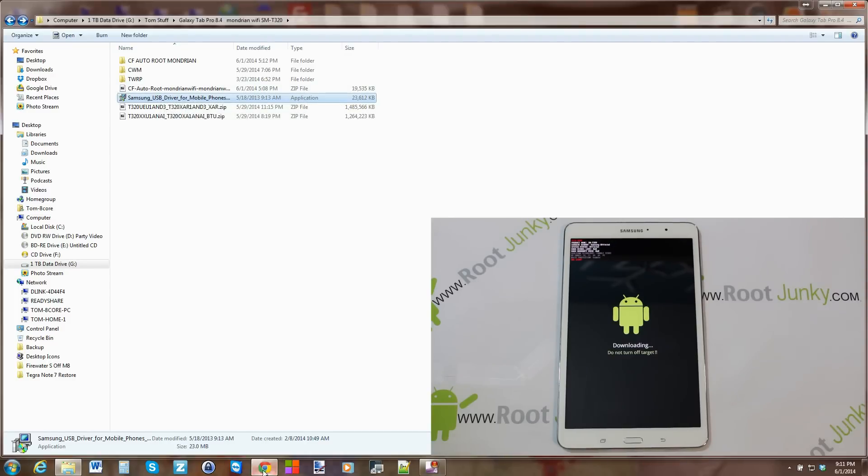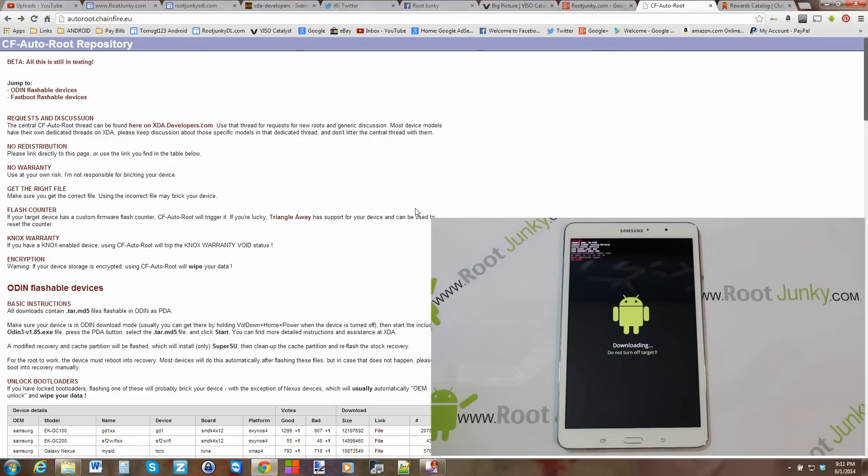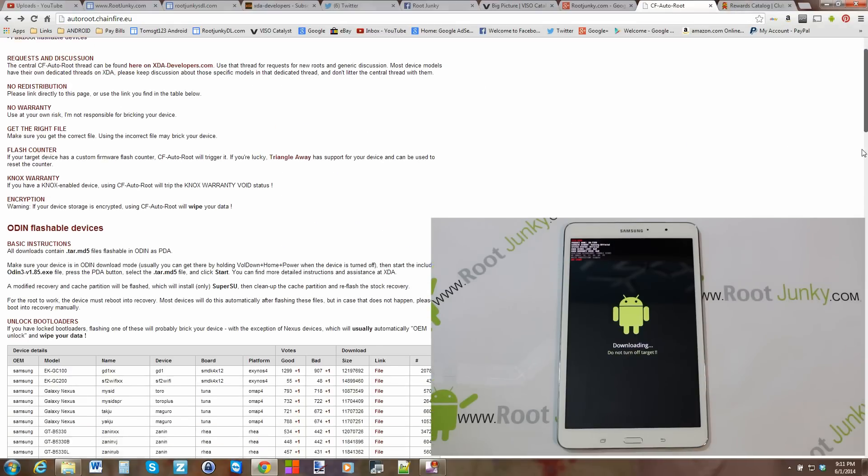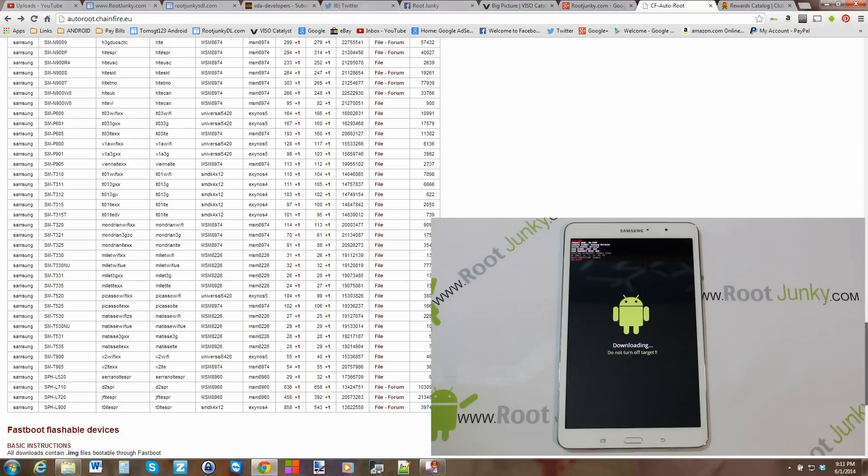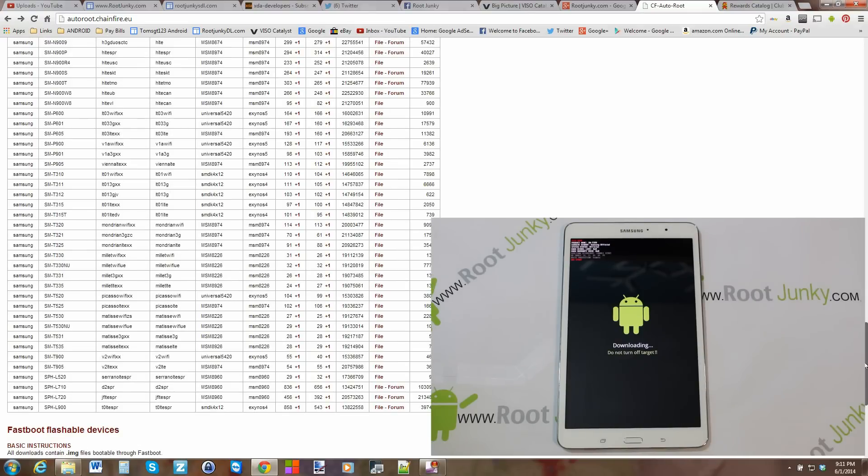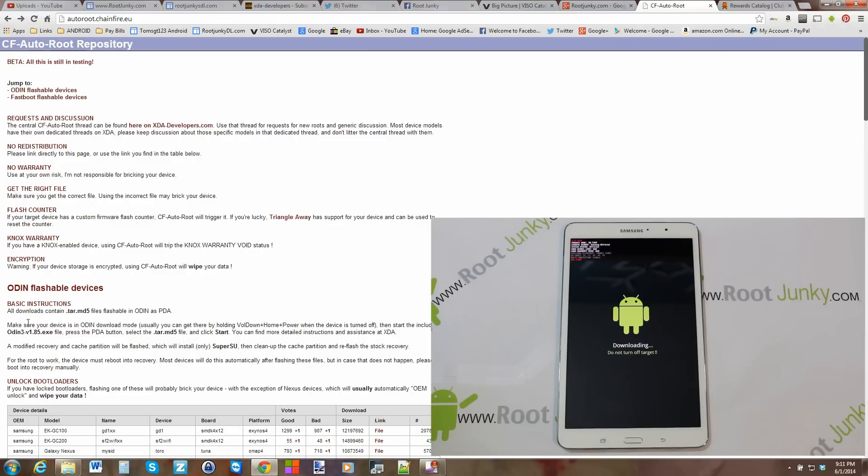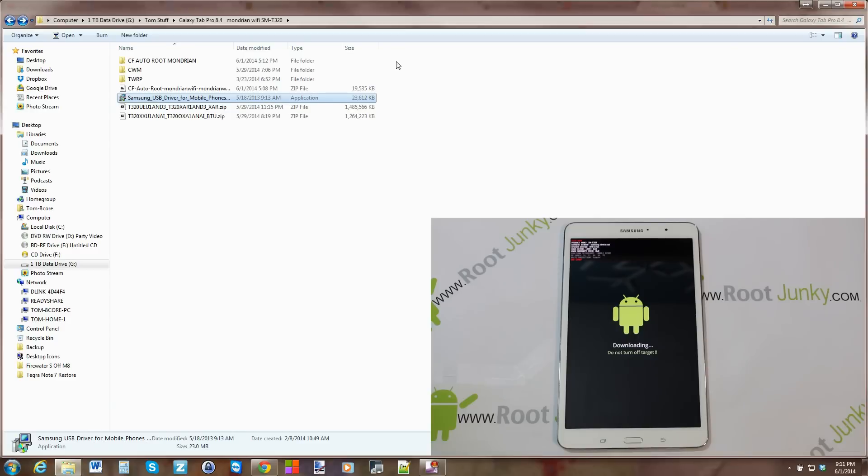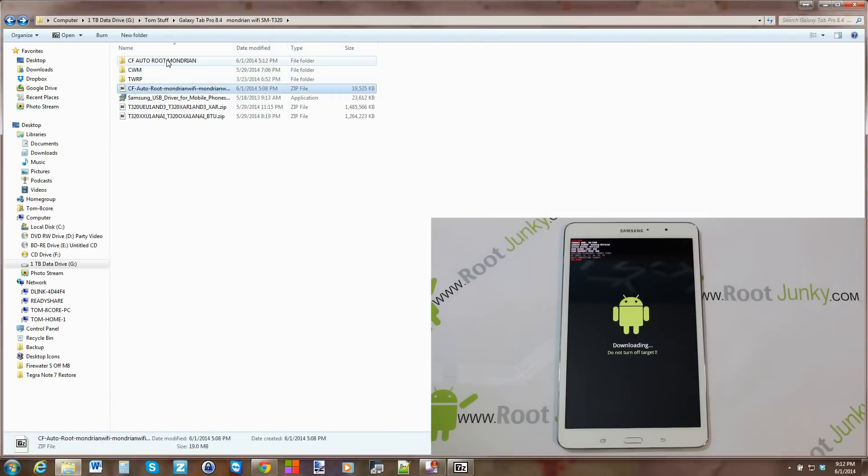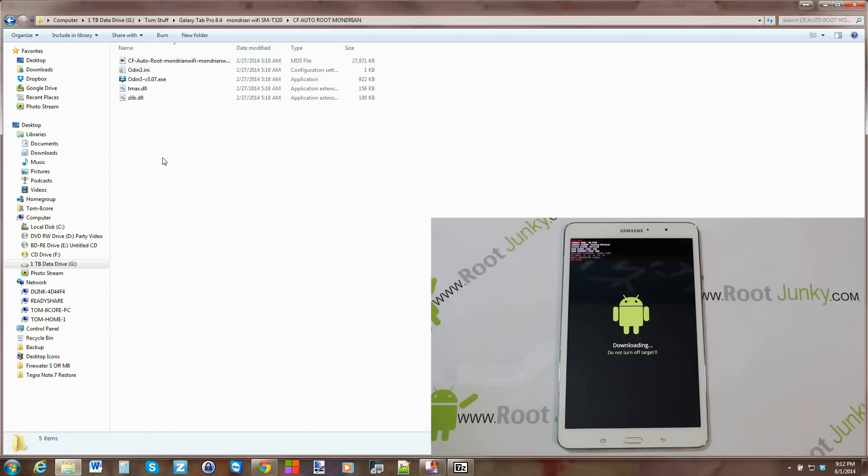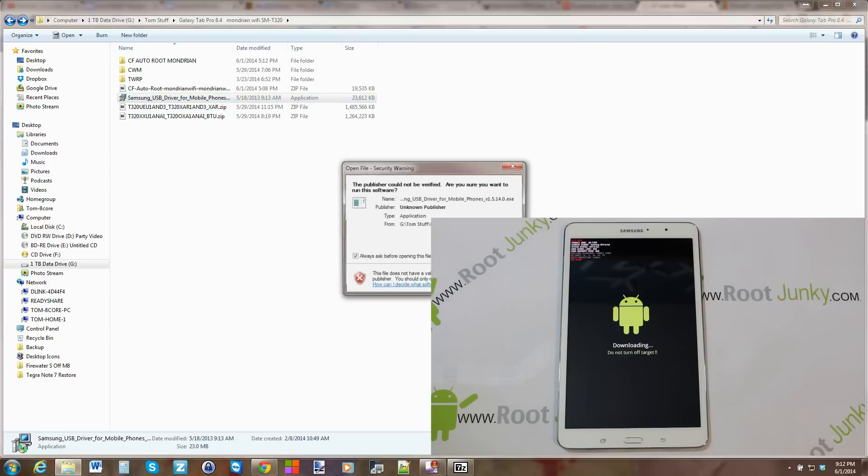I'll show you really quick, CF Auto Root. Here it is, this is the CF Auto Root repository. Basically, you just scroll down to your device, SM-T320, and you click on file and it'll download. You might want to read through this right up here about flashing and Odin and about devices with KNOX and warranty. That being said, that's what you're going to need. I just went ahead and clicked on it, clicked extract, and put everything in this folder right here.